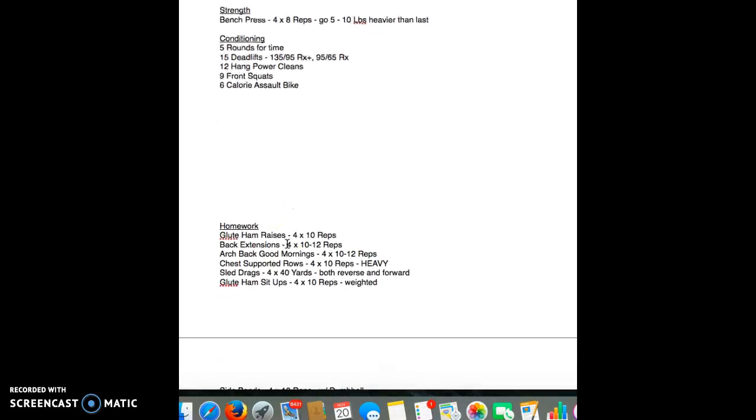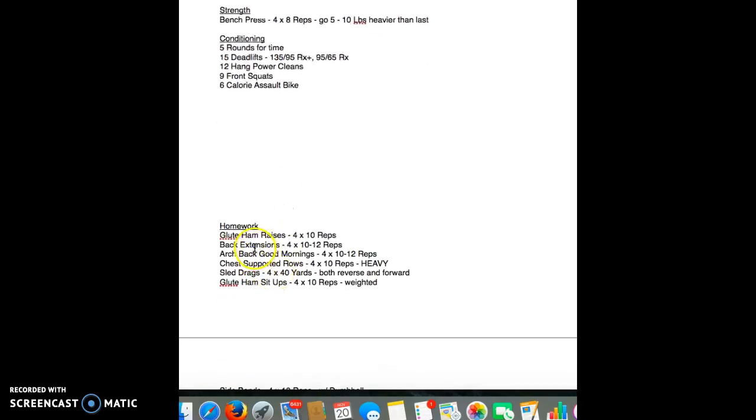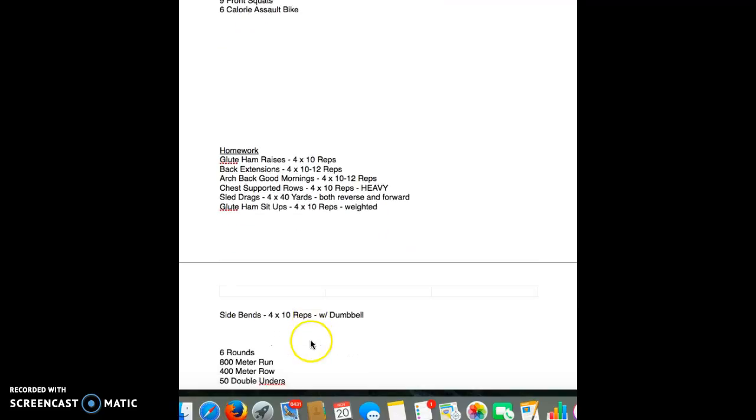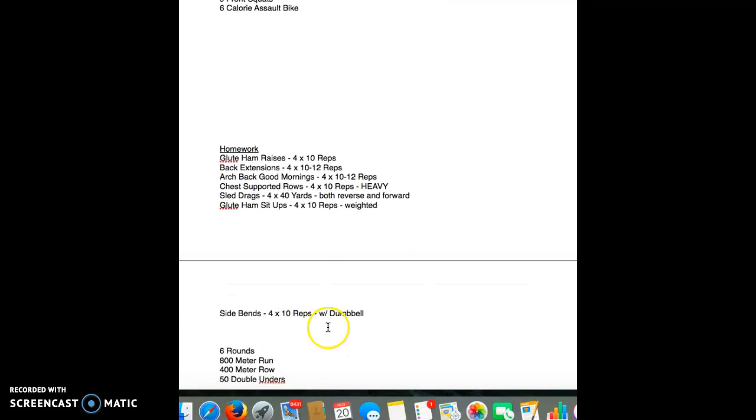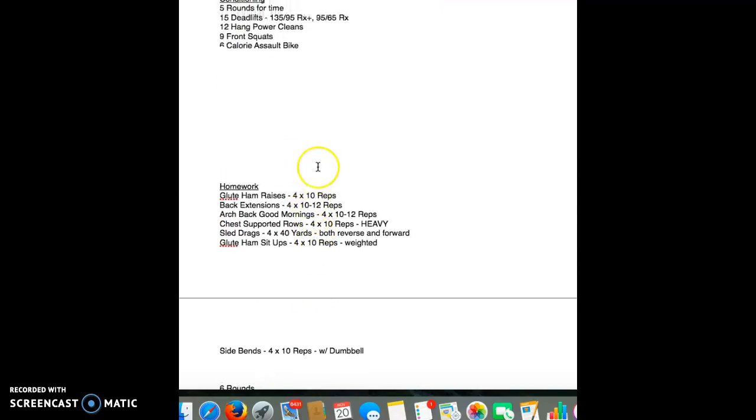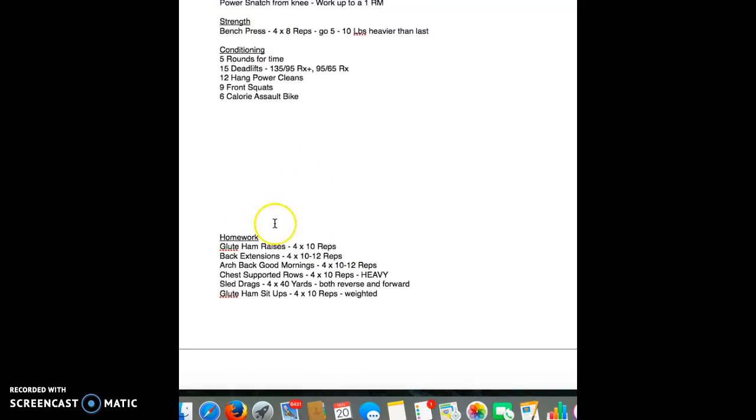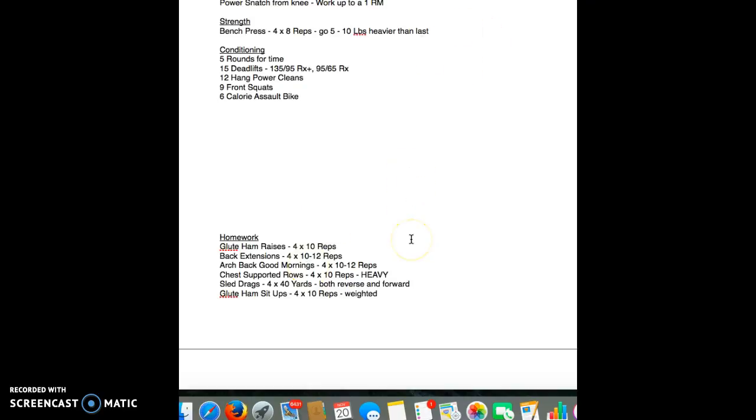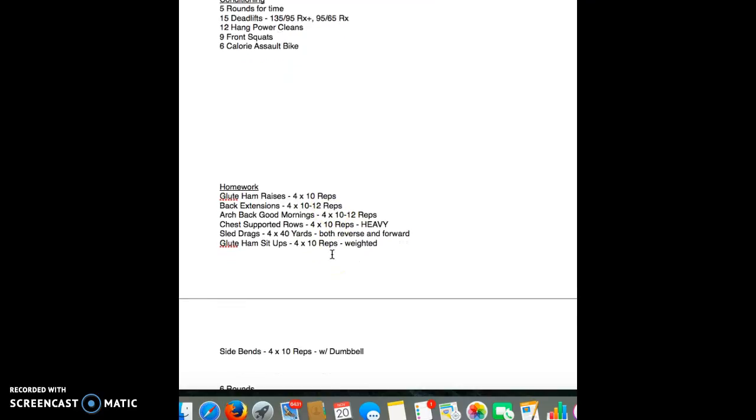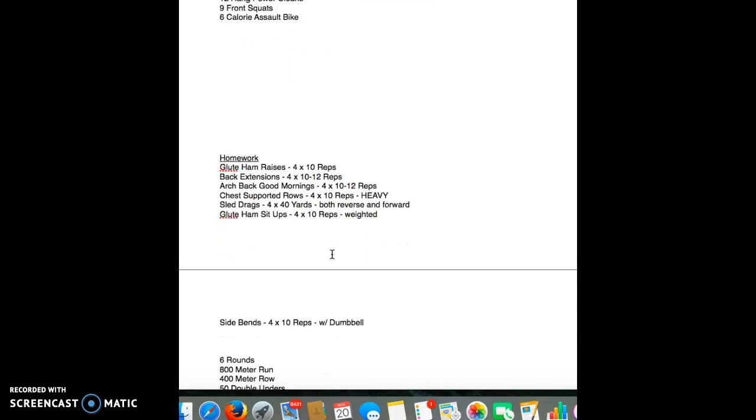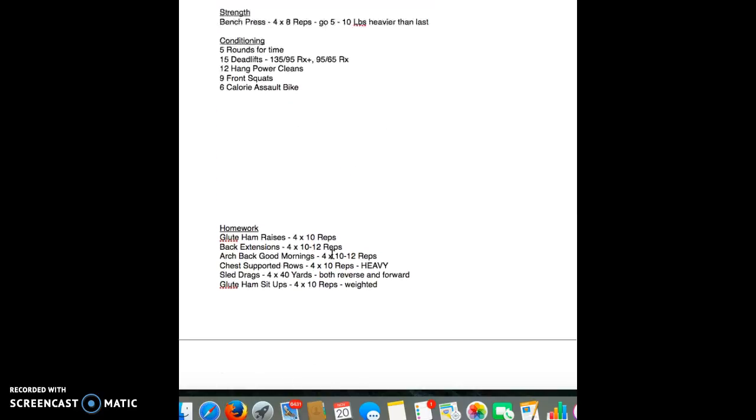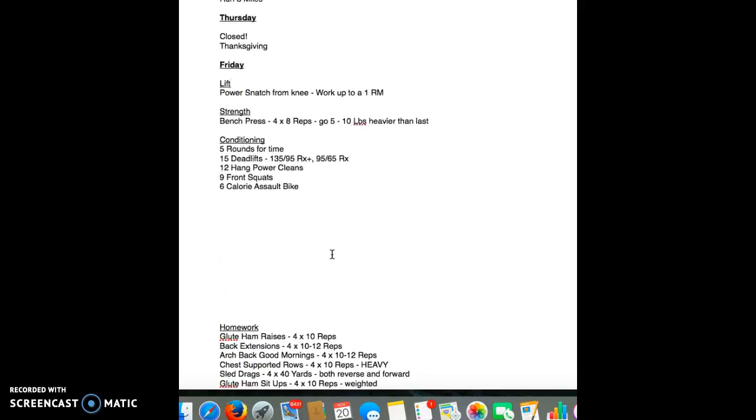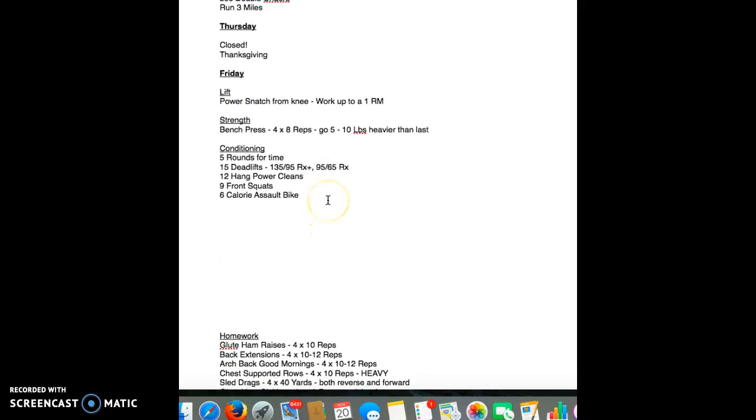So there you have it. Remember, glute ham raises, back extensions, arch back, good mornings, chest supported rows, leg drags, glute ham sit-ups, side bends, your muscle ups, your skill work, your pistols, your handstand walks, your handstand push-ups, deficits, strict, etc. You guys are supposed to be a competitive level. You have to figure out what you need to work on individually because some of you need work more than others in certain areas. So I'm kind of counting and relying on you guys to handle that on your own.